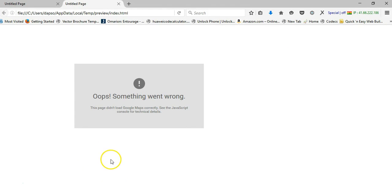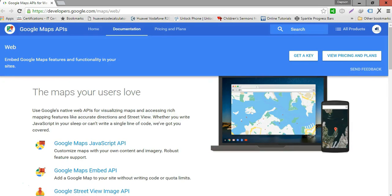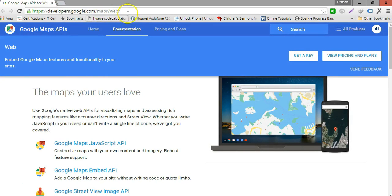So now let's go ahead and see how we can create our API key. I'll open my browser and go to this particular link: developers.google.com/maps/web. This link will be provided in the description of this video.